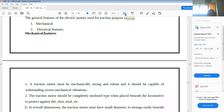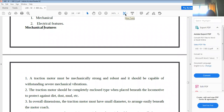Another mechanical feature is that based on dimensions, the traction motor must have a small diameter to be arranged easily beneath the motor coach.